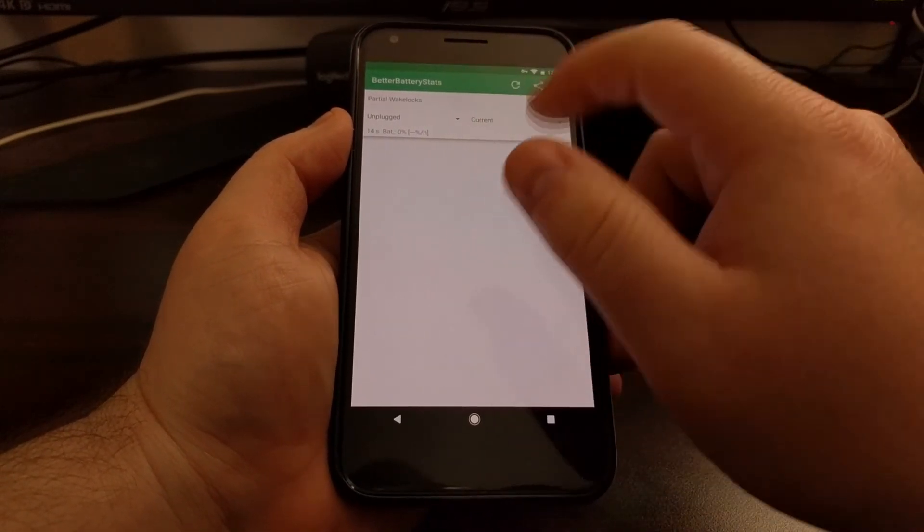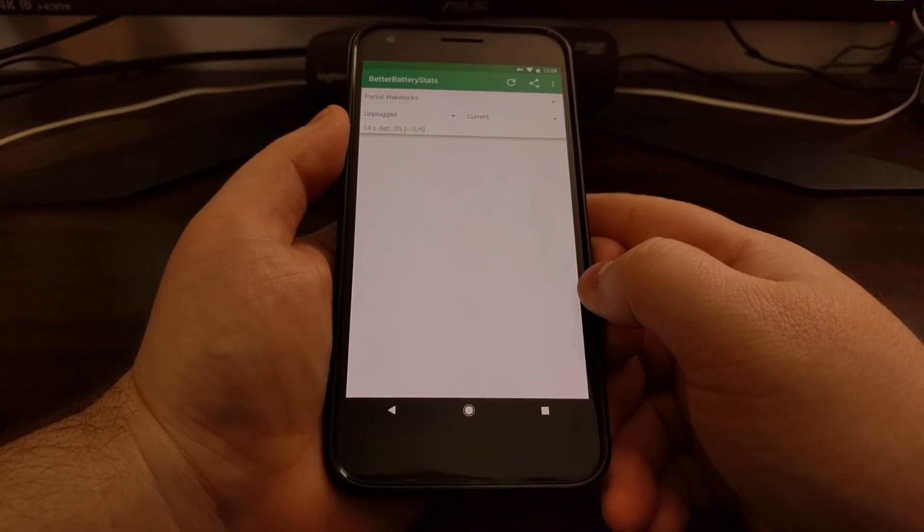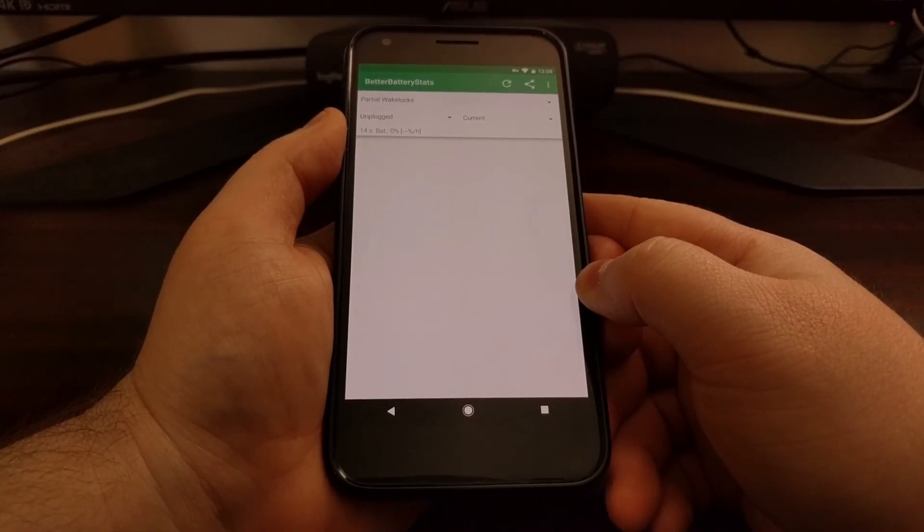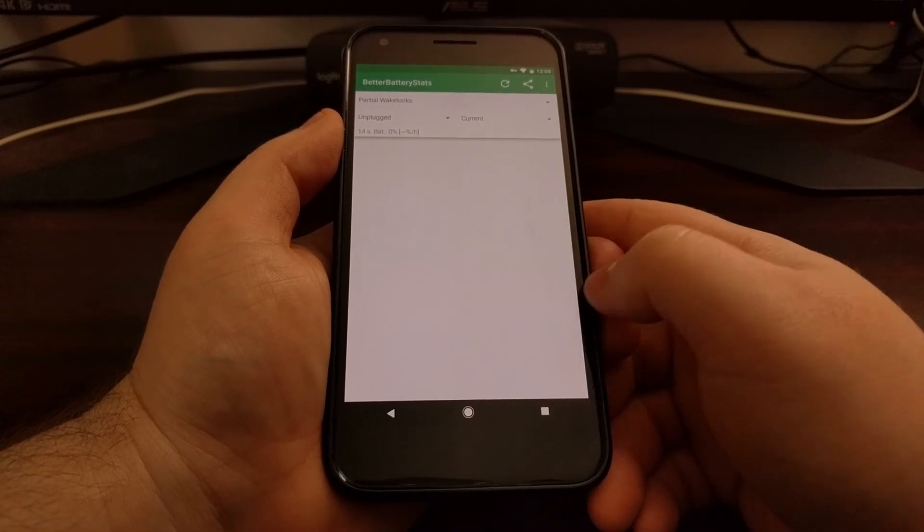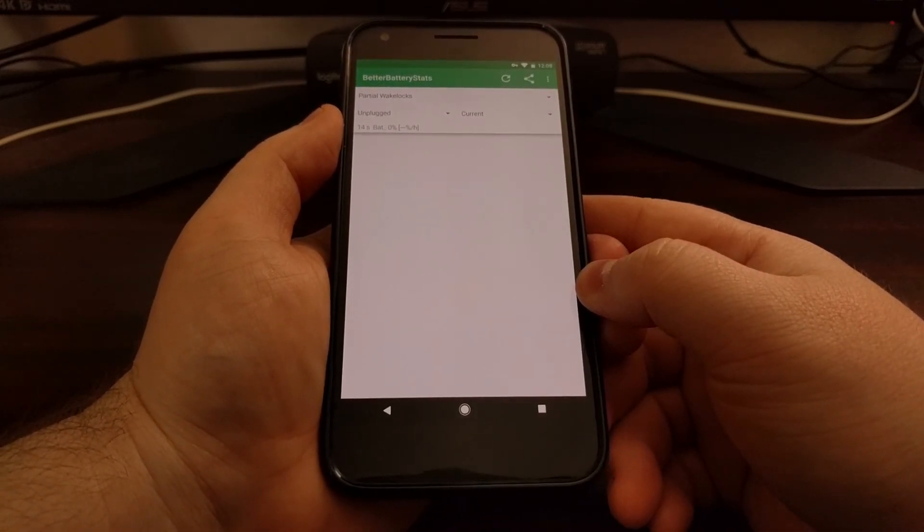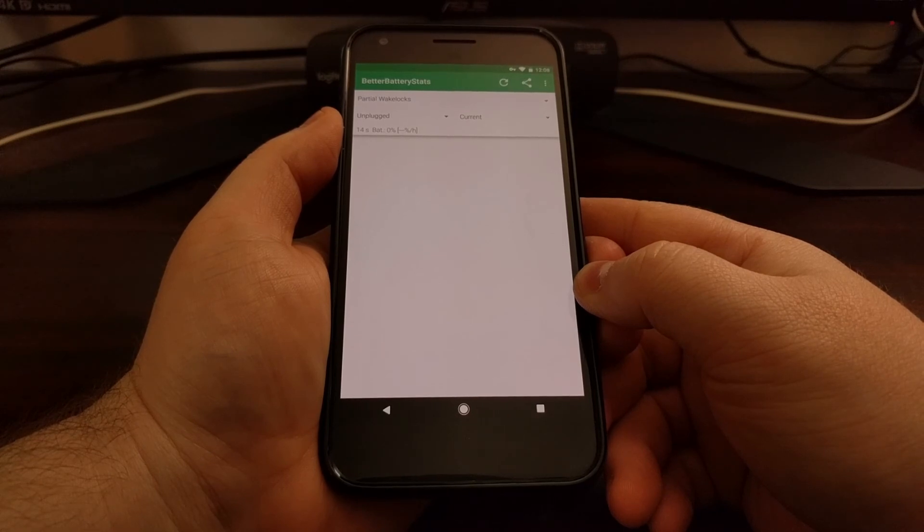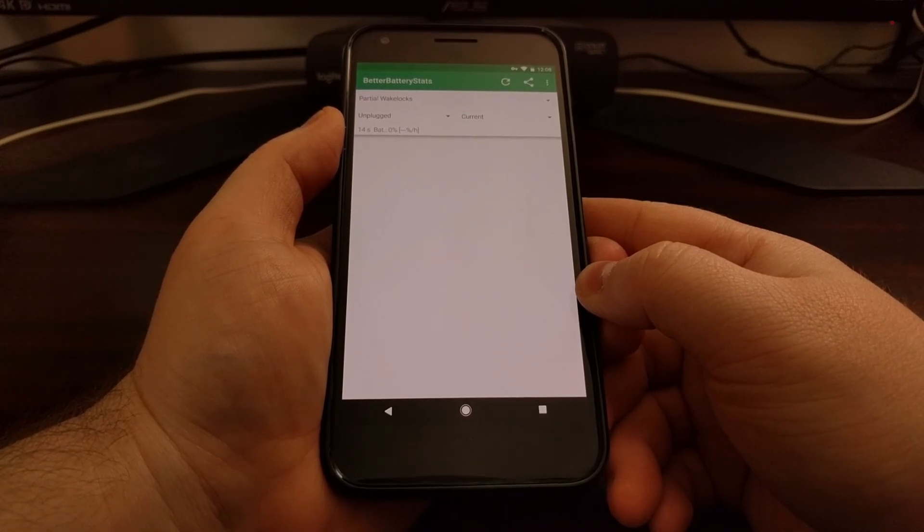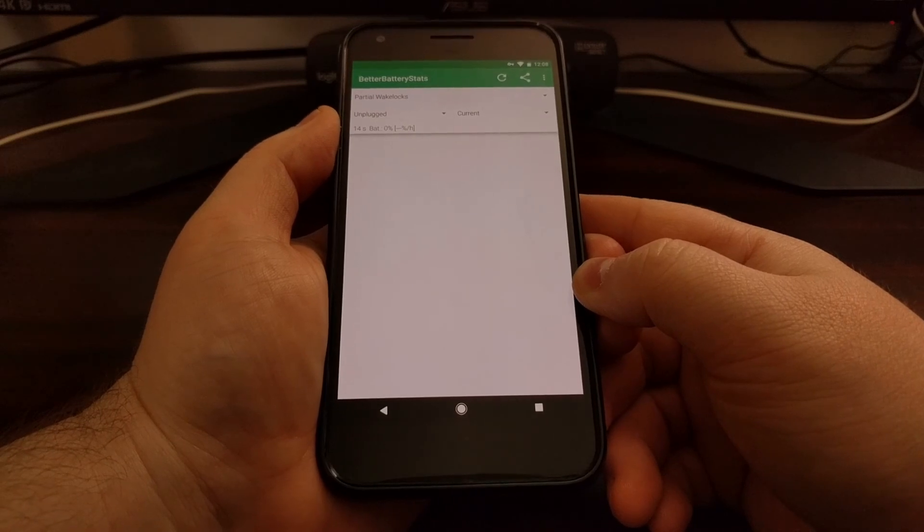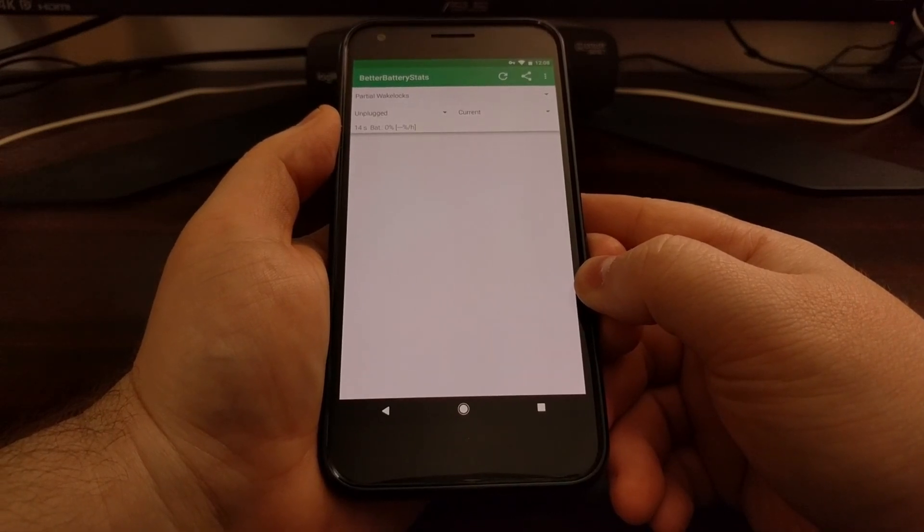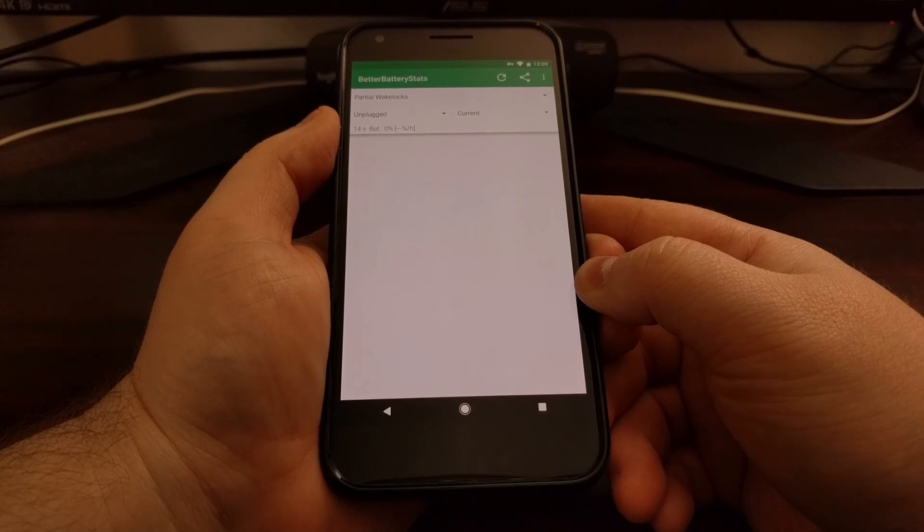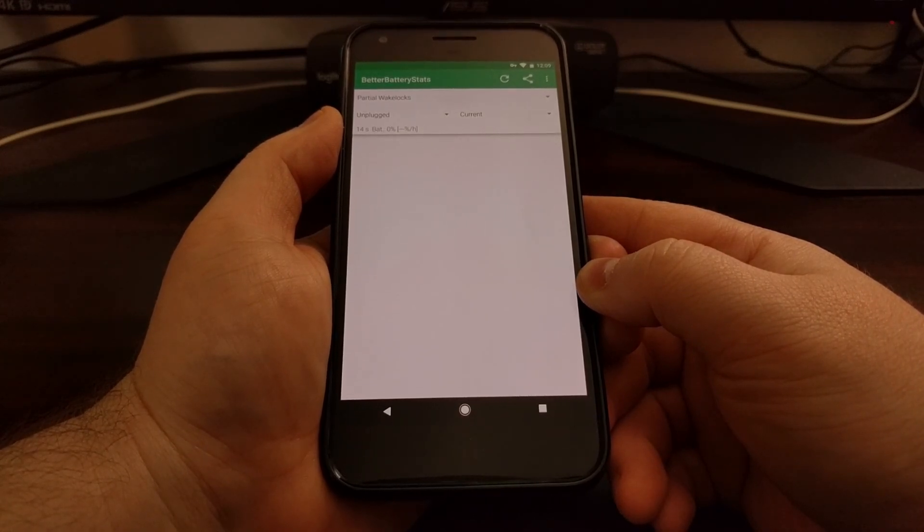...and then you can go in through these options as I have described in a previous tutorial to find out what applications are actually keeping your device awake and are eating the battery life of your device. So that is how to install Better Battery Stats without root access.